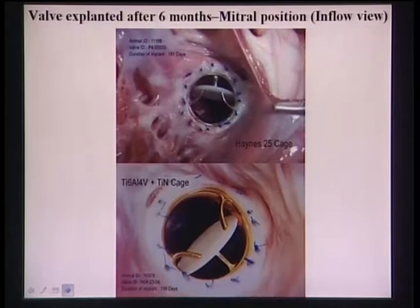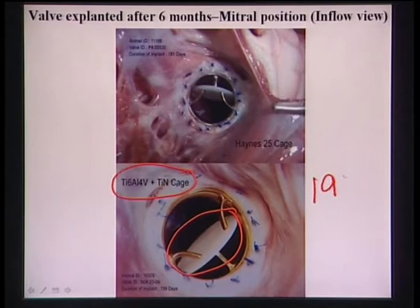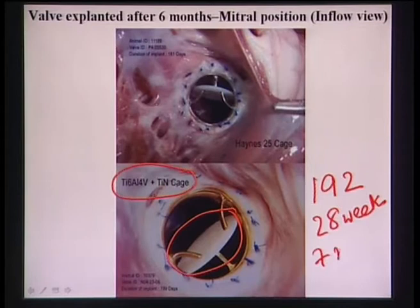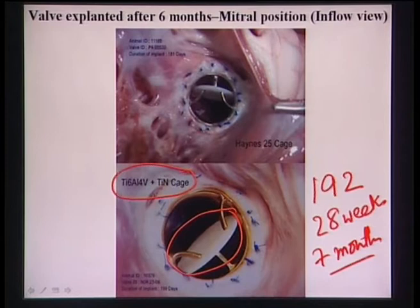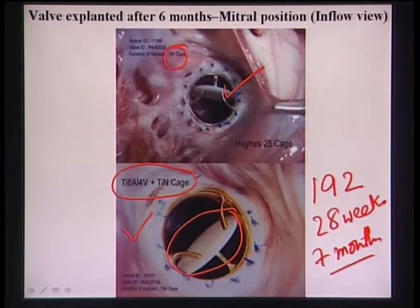An example of an artificial heart valve made of Ti-6Al-4V plus titanium nitride coating was implanted in animals. After 192 days - approximately 28 weeks or 7 months - comparing with and without titanium nitride coating, the coated material shows much better performance. This concludes the discussion of in vitro and in vivo hemocompatibility for blood-contacting devices.